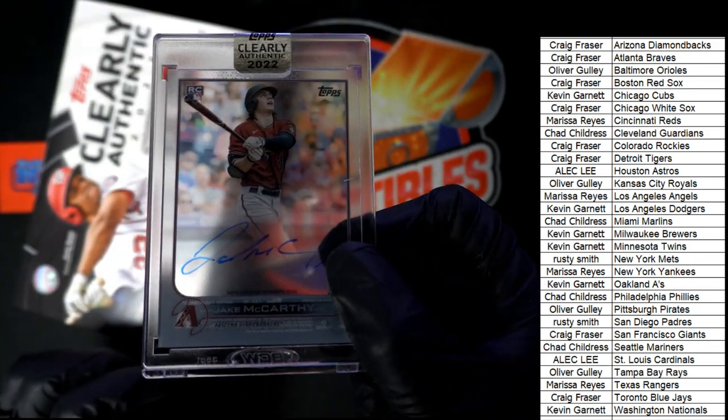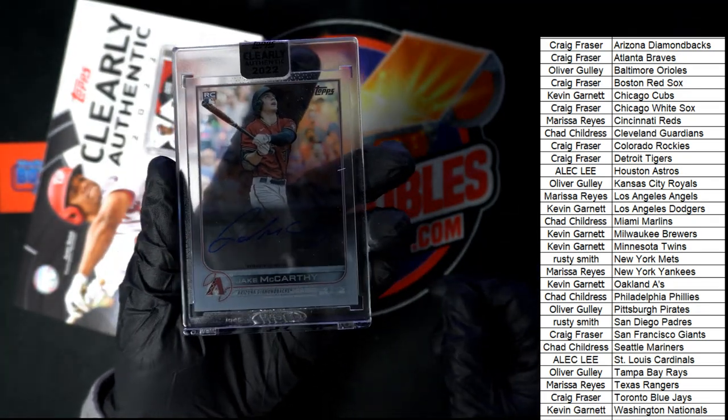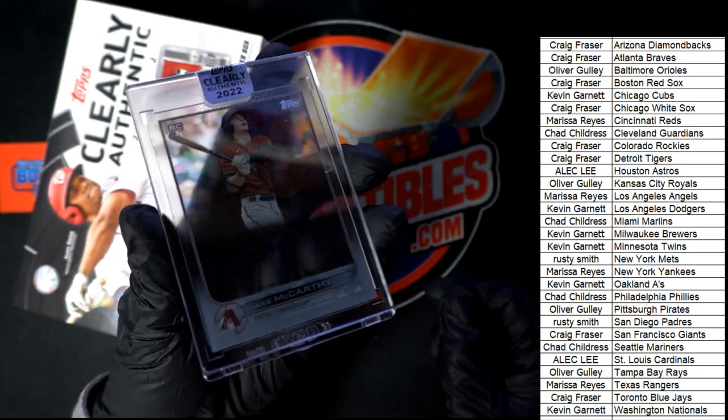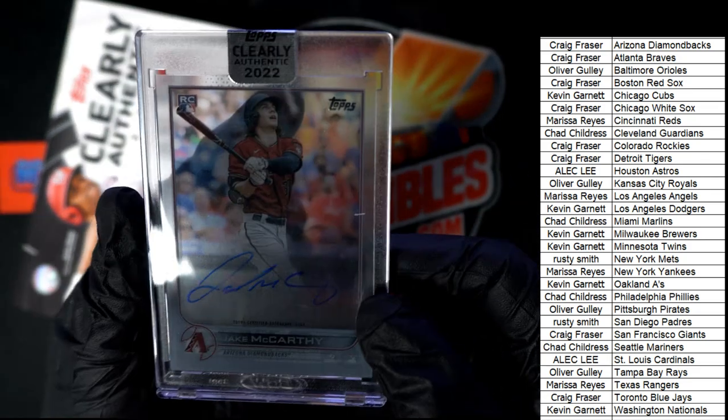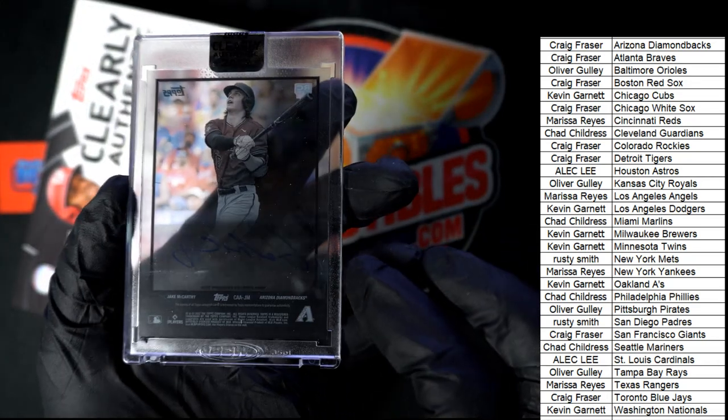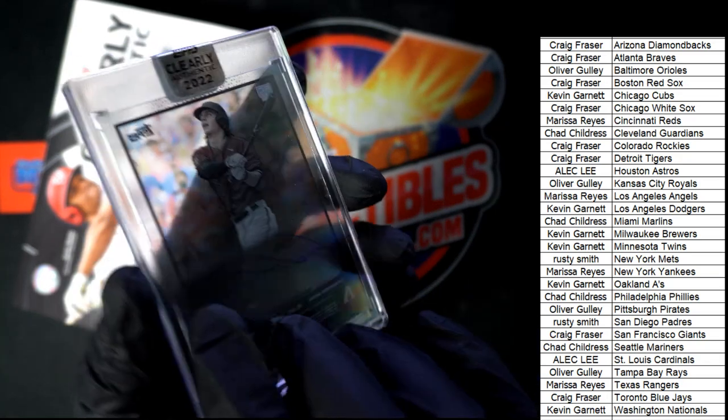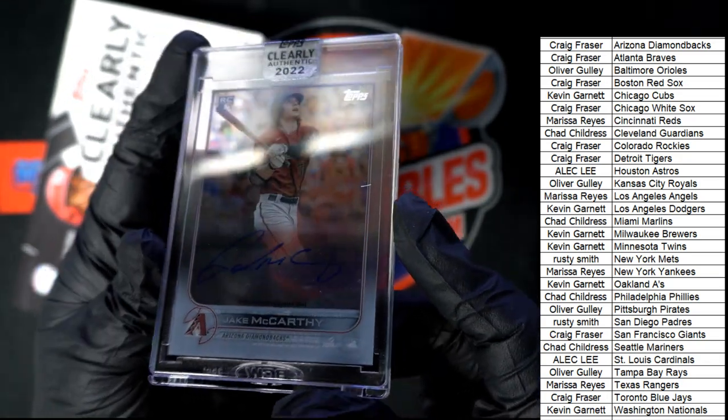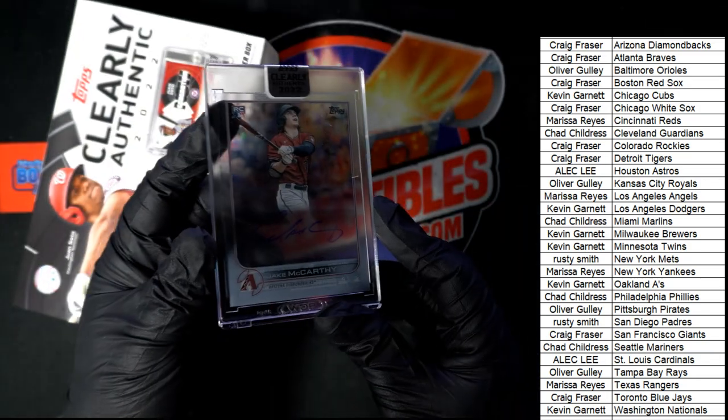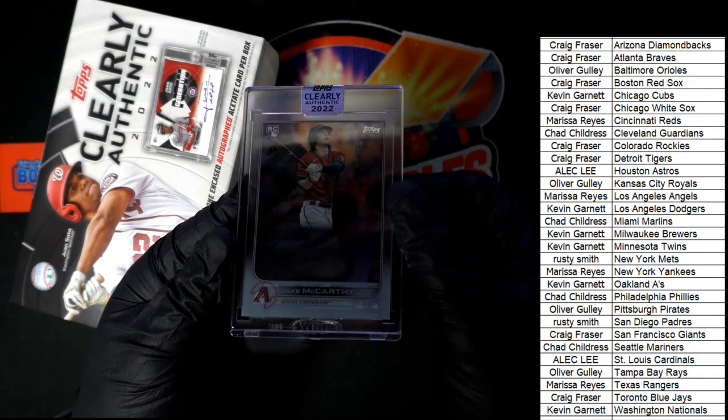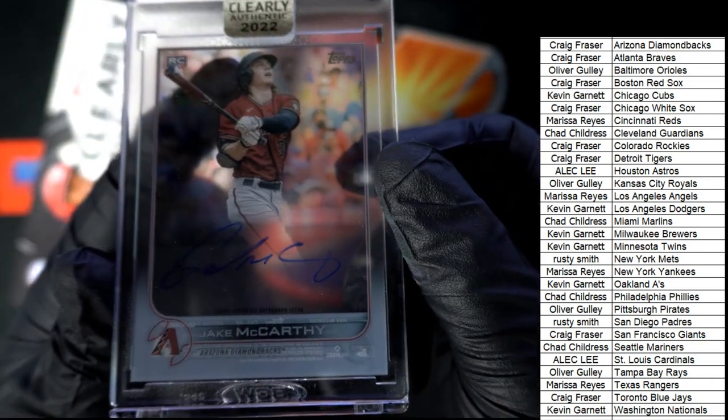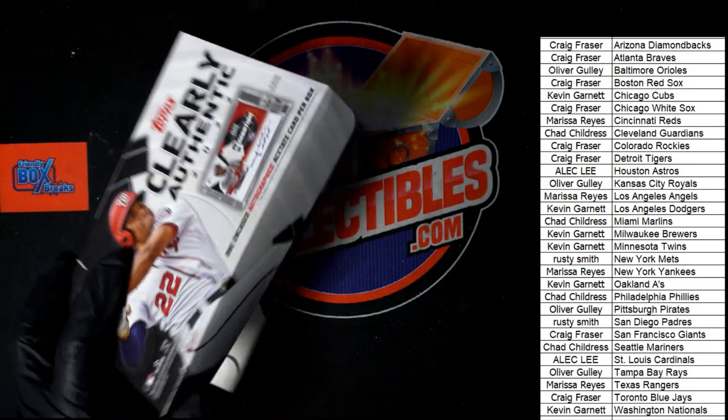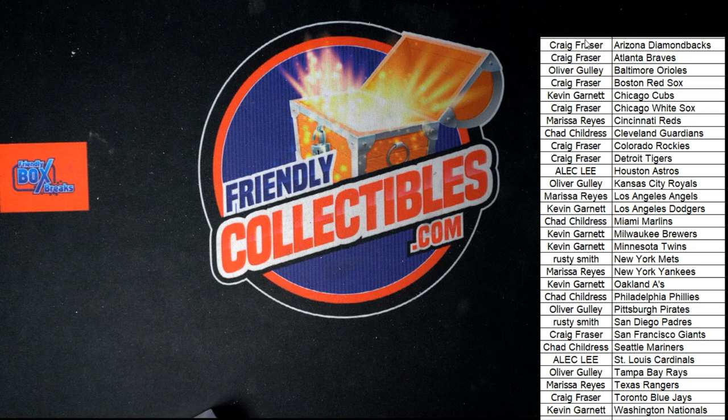Arizona Diamondbacks Jake McCarthy rookie card. Oh it's a rookie Craig, you just hit a very nice rookie card coming out of the box break. Nice autograph hit right here. Jake McCarthy. That is a very nice rookie card congratulations. That is Craig pulling down some heat here in Clearly Authentic Baseball.